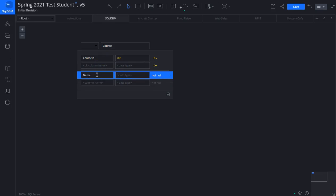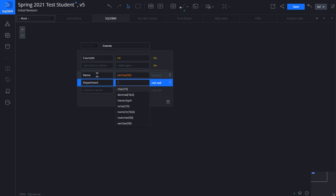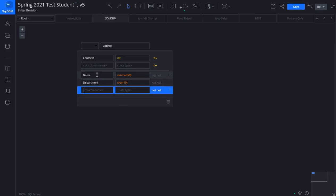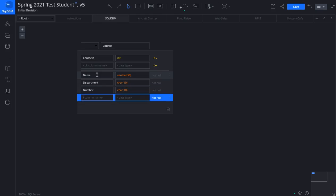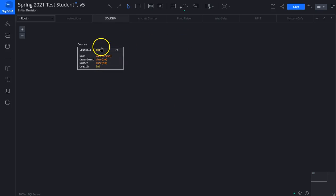The ones below the line are the non-key attributes. We'll type in a few attributes here. A course is in a department, it has a name, it has a number, and it's worth ten credits. This is how many credits is a course. That would be an integer which is a whole number. We click in the black area here and it creates a table.